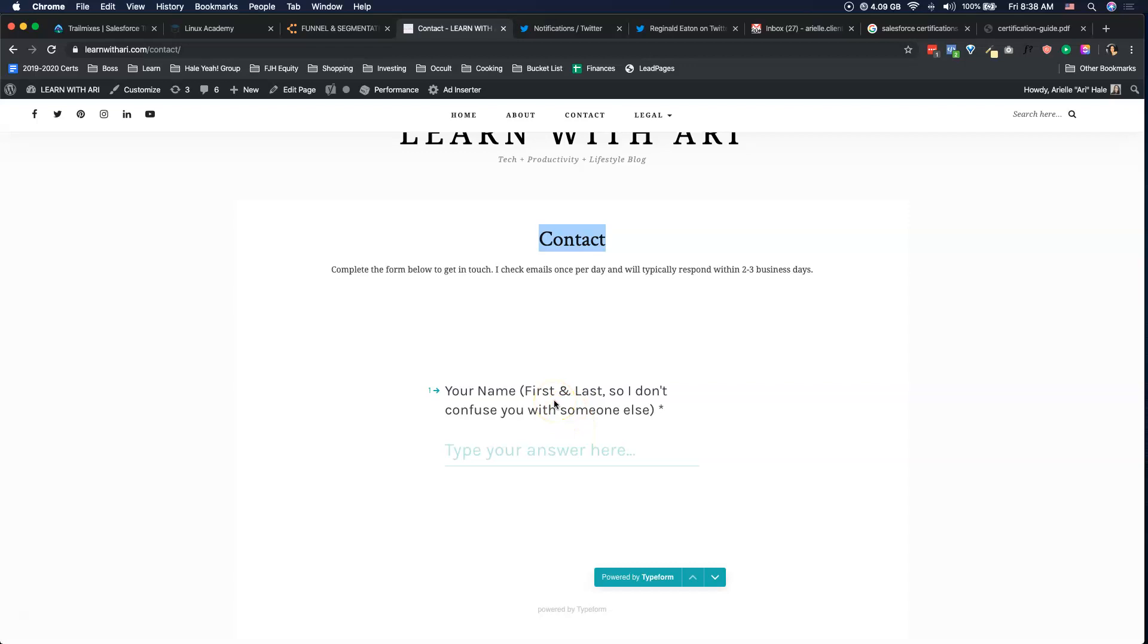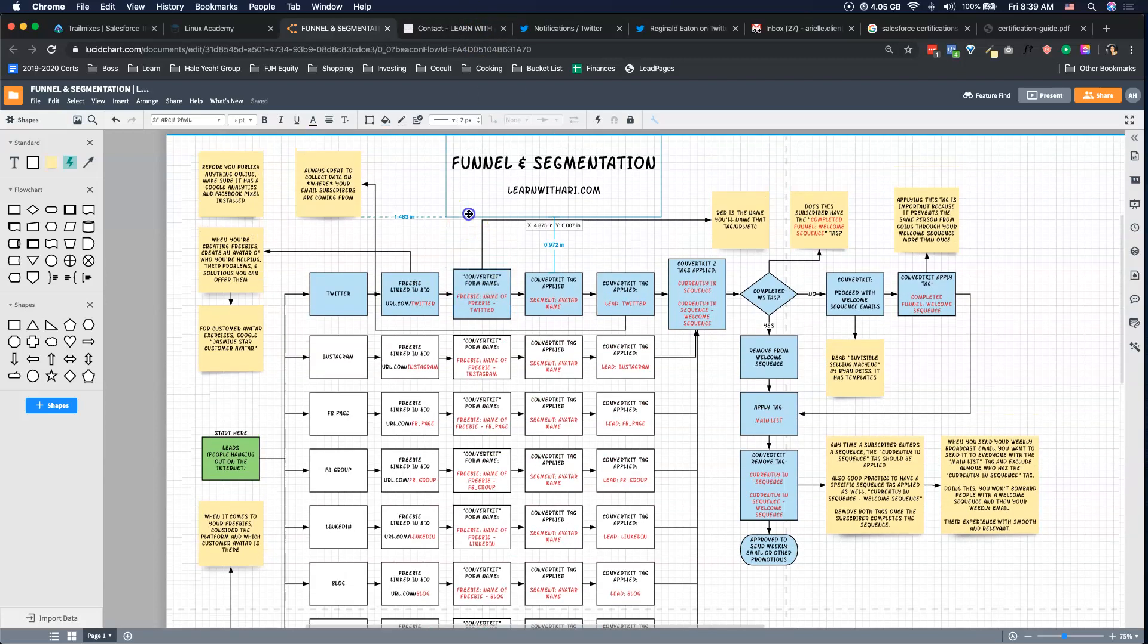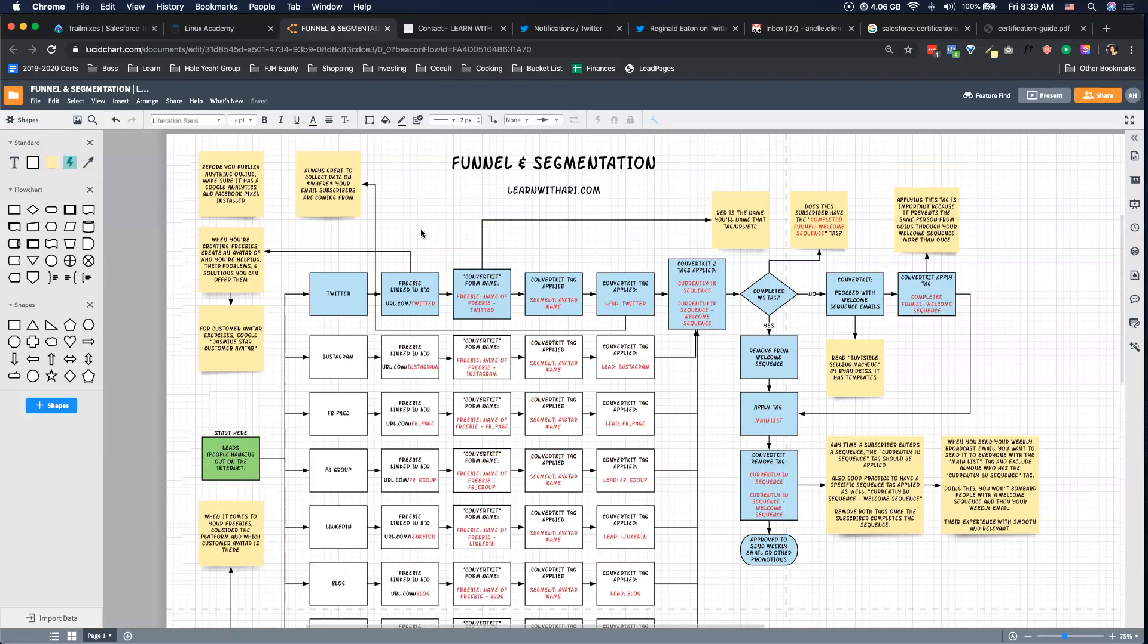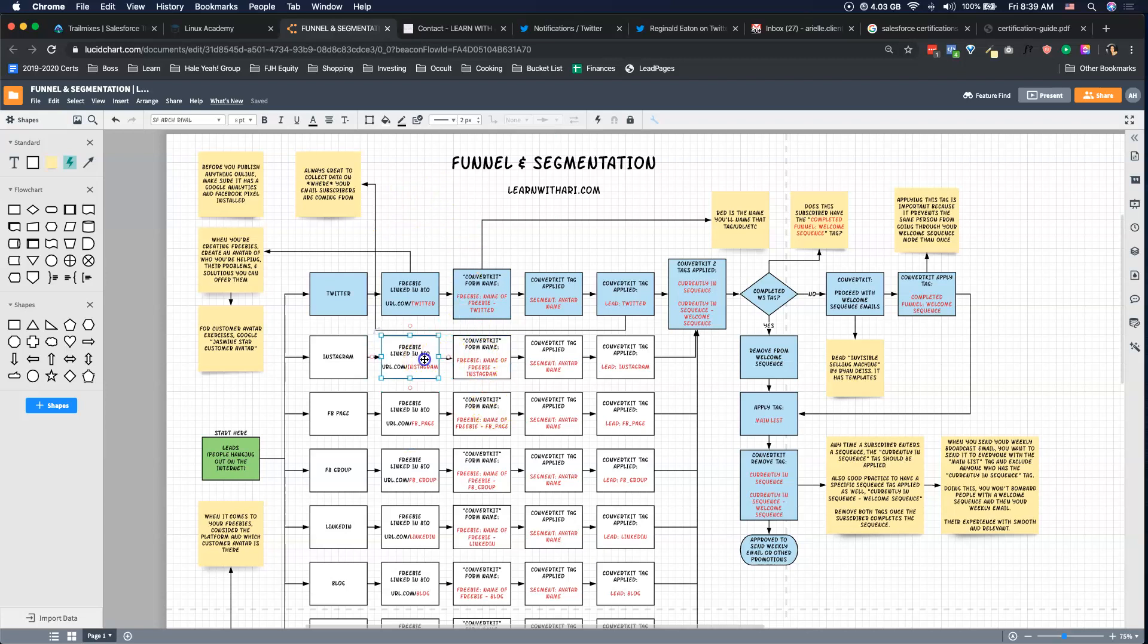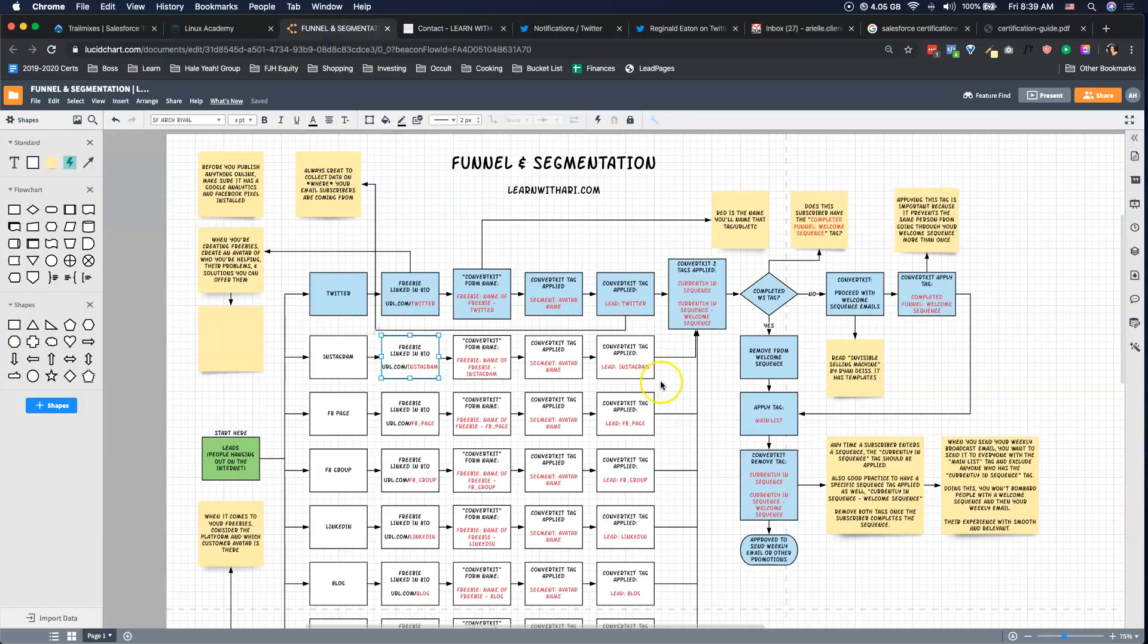When you opt in, that'll put you into ConvertKit, MailChimp, whatever it is you're using to hold emails, and a form is attached to that. The form name I'm going to call 'freebie name' and then dash Twitter. Basically that's going to help me know, when I'm pulling reports and stuff, okay these people are coming from this Twitter form, these people are coming from this Instagram form. These forms are all linked to different pages on my website—I have /twitter, /instagram—and it can be the same freebie, it's just connected to a different form.